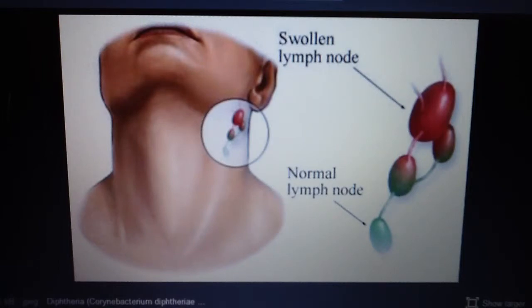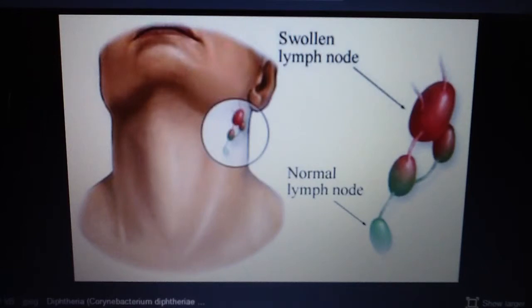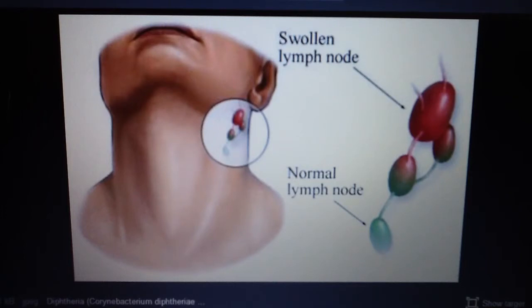Regarding pathobiology, the bacteria enters the nasopharynx via respiratory droplets and creates a gray fibrinous exudate — a pseudomembrane composed of bacteria, white blood cells, and necrotic mucosa — which may block the airways. It secretes a diphtheria toxin, an AB toxin, that ADP-ribosylates EF-2 and prevents protein synthesis in all cells.